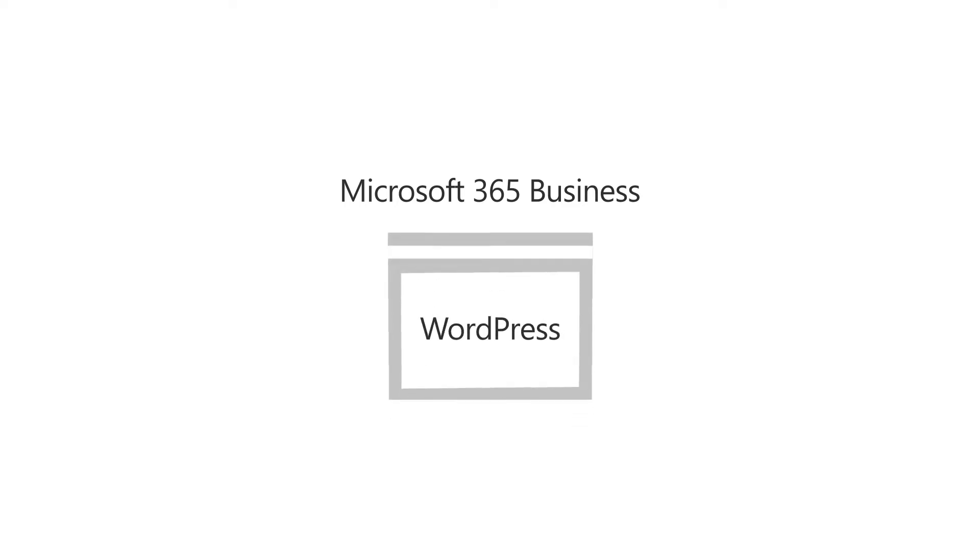Once you've set up Microsoft 365 Business, you can create a website if you don't already have one. You can create your site using a website hosting company like WordPress or Wix.